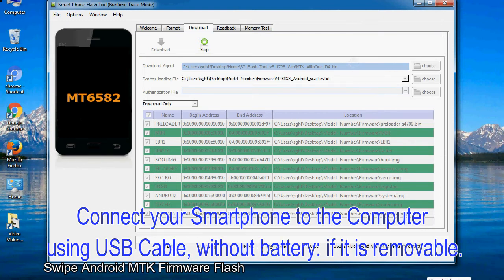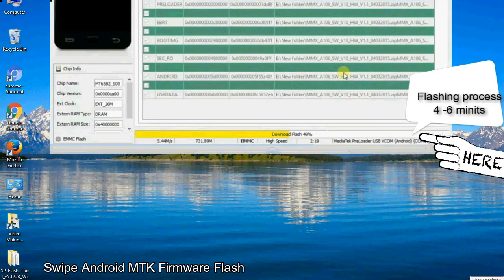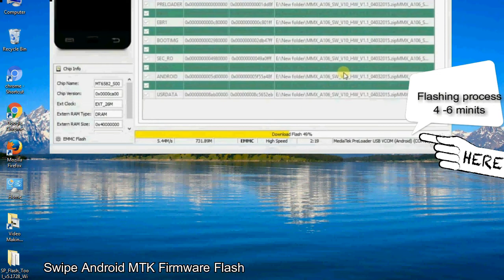After connecting the device to the computer, press volume down or volume up key so that your computer can easily detect your smartphone.